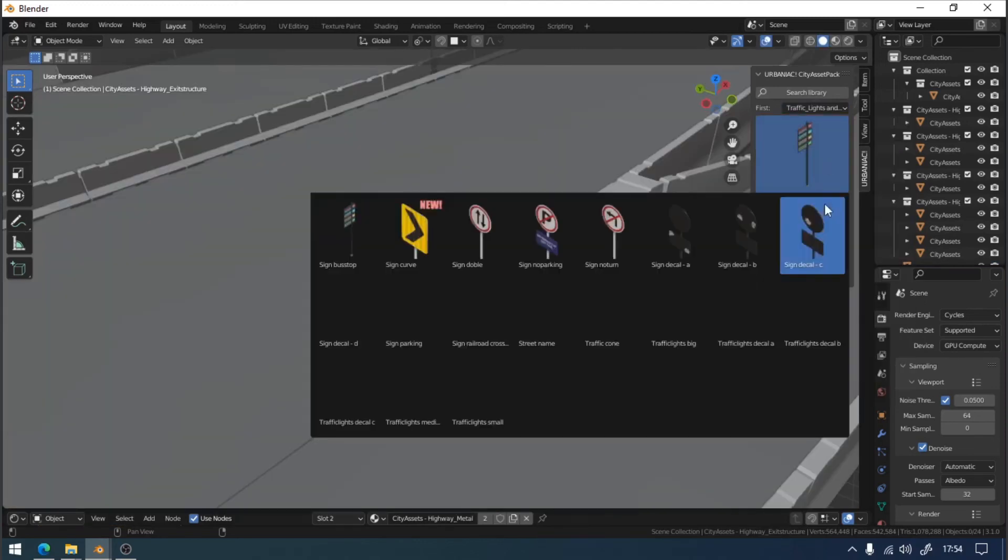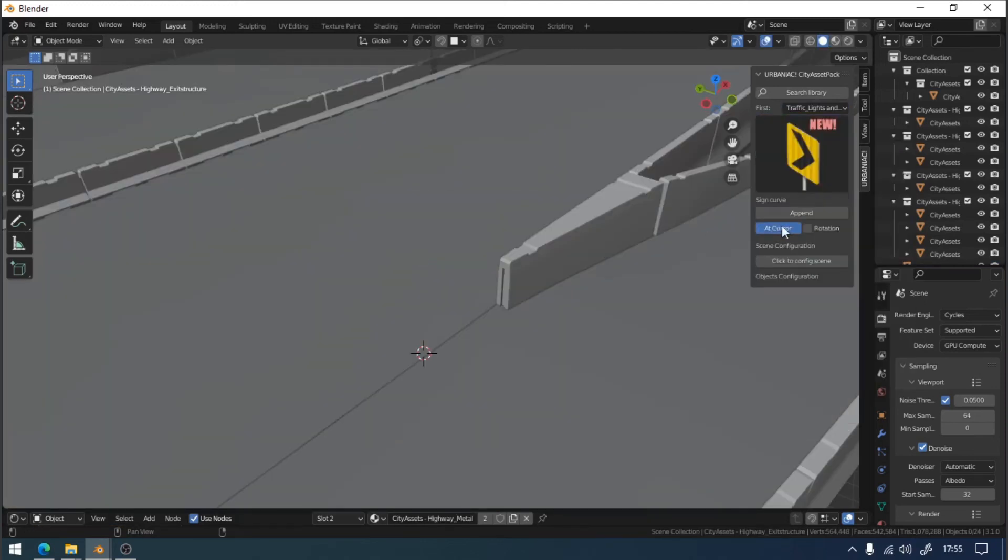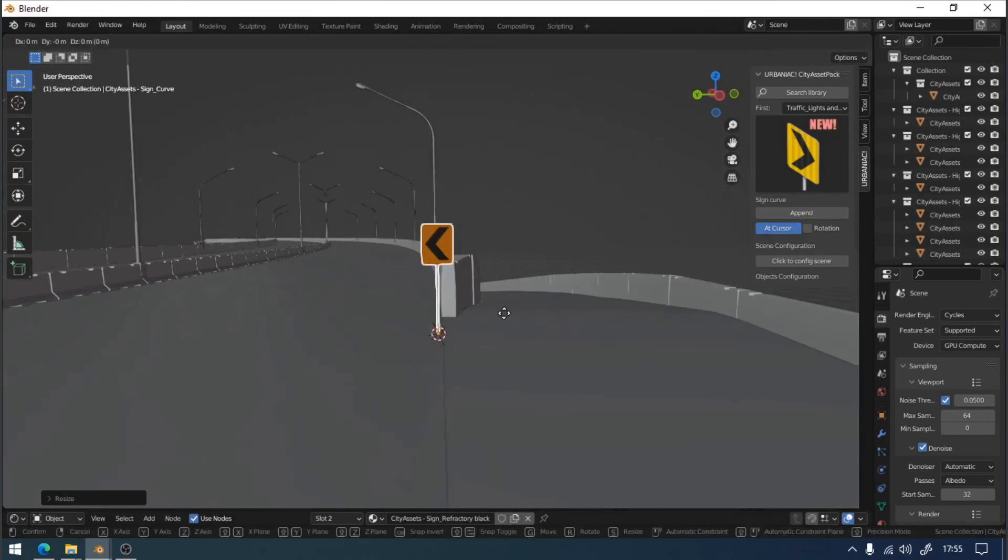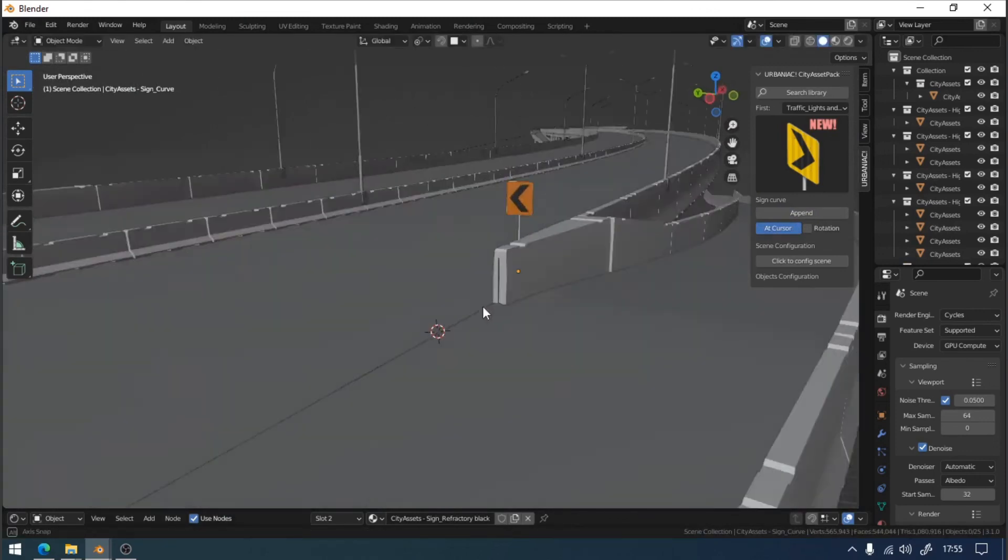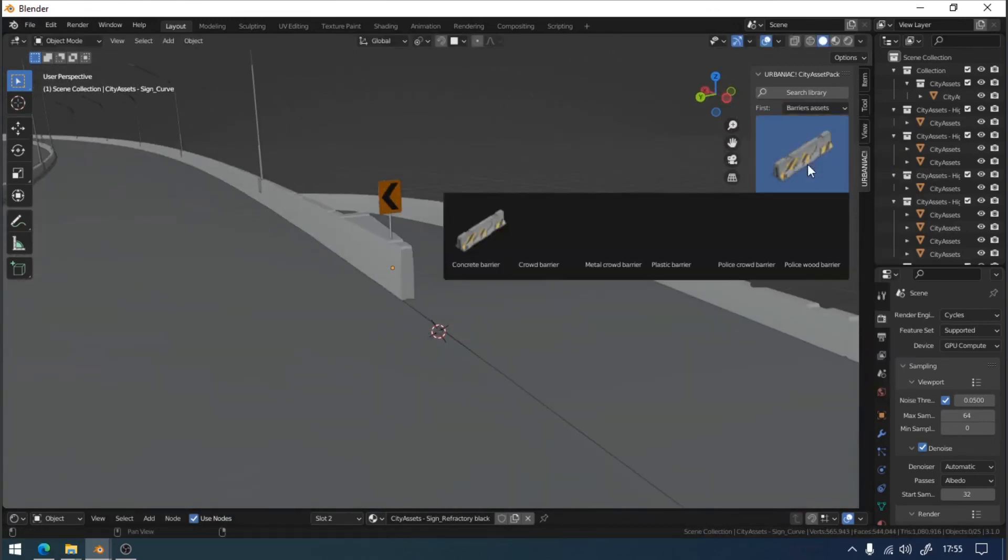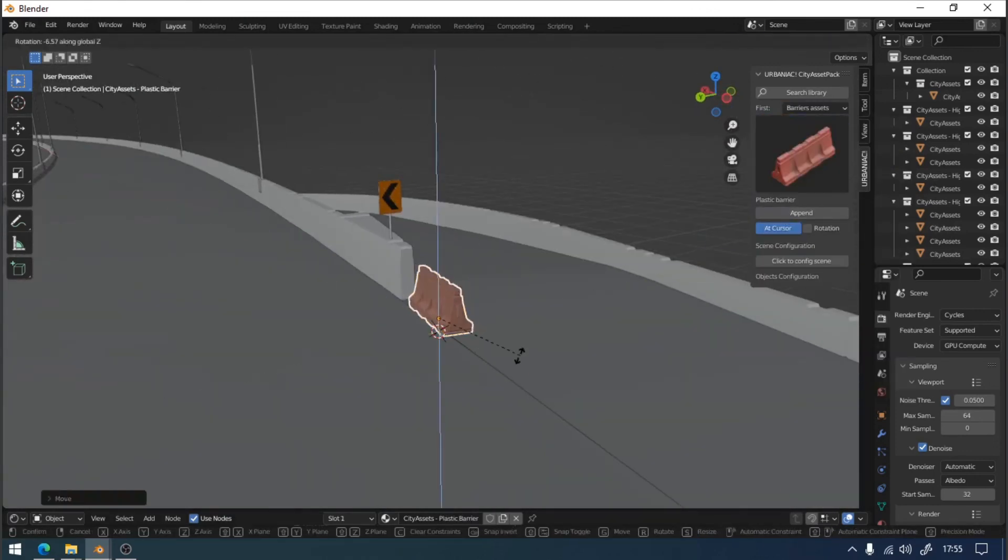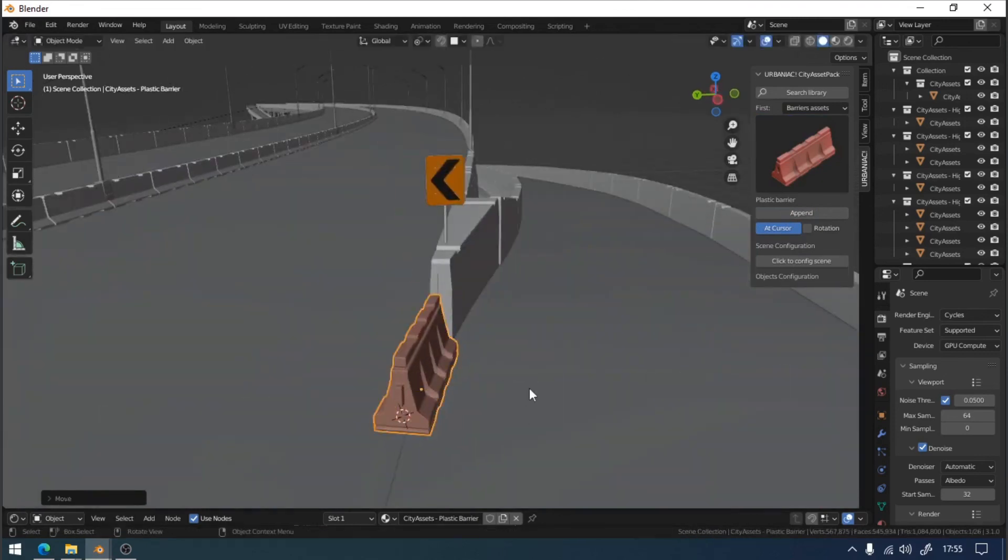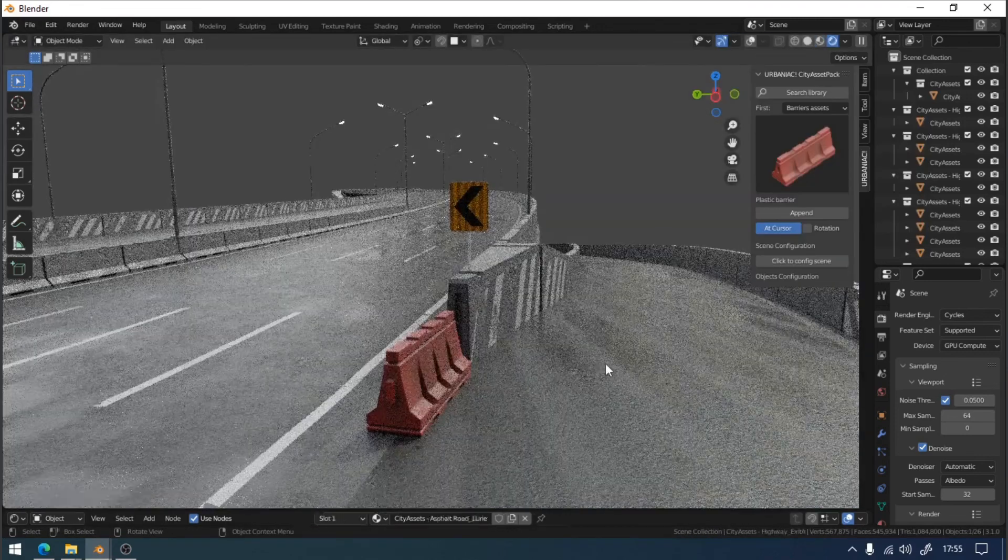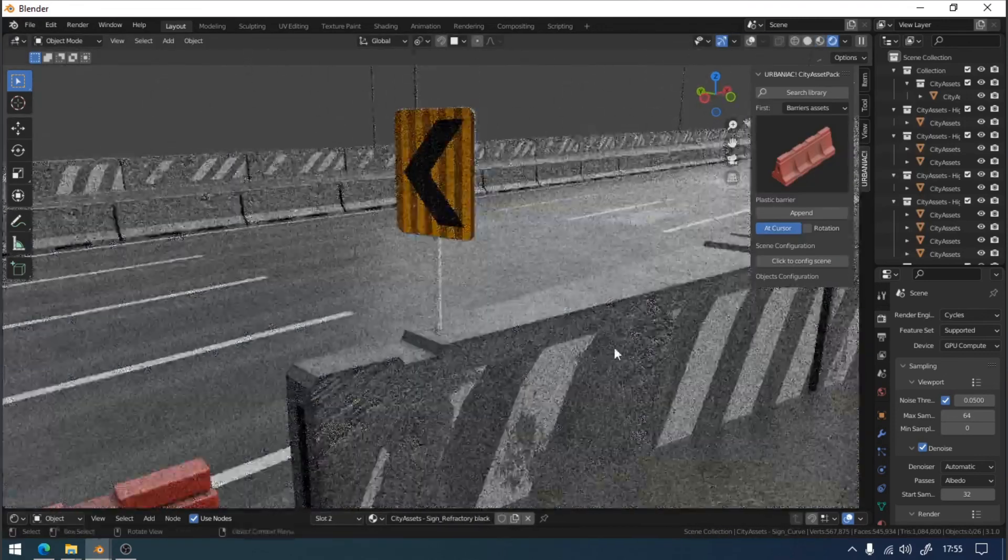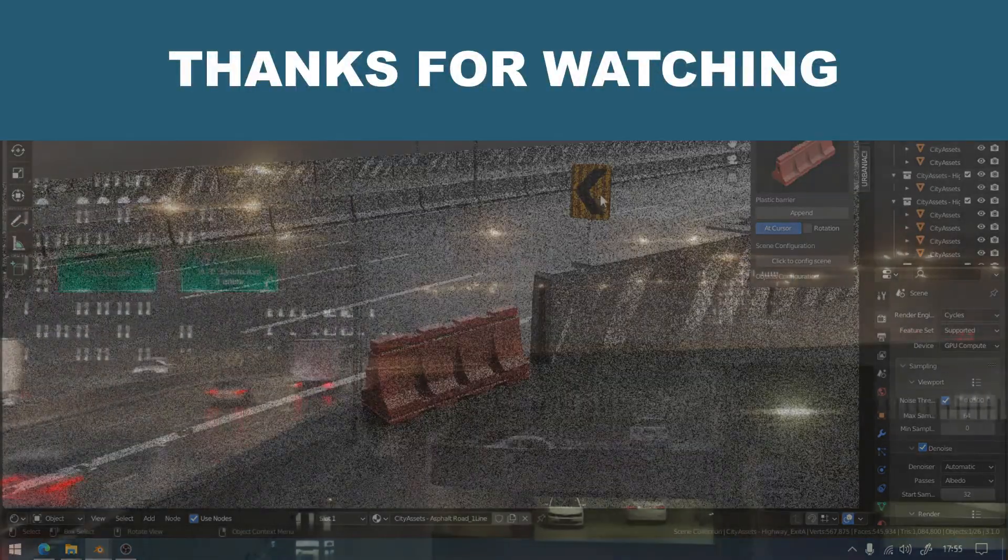There are other elements within the asset pack that can help you create a more complex highway. I recommend you check the plastic barriers and the curve signs. The way to arrange these elements is the same as described above.